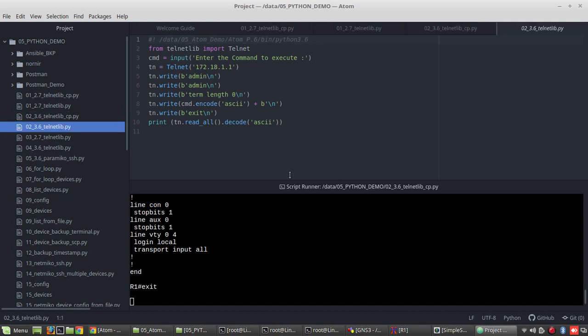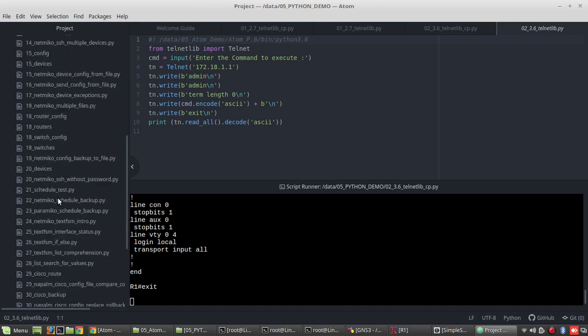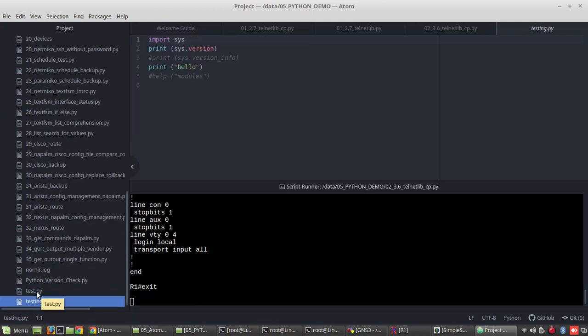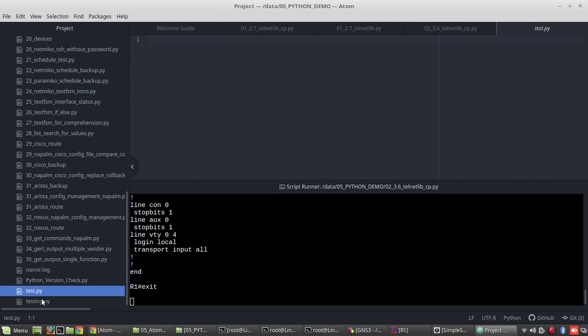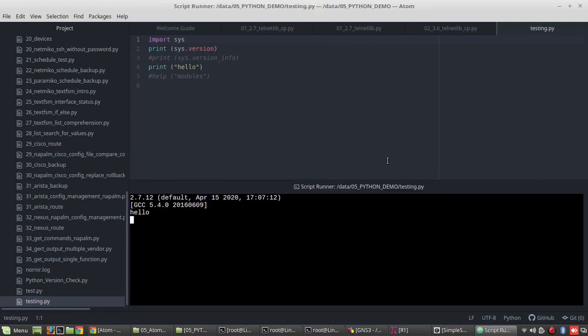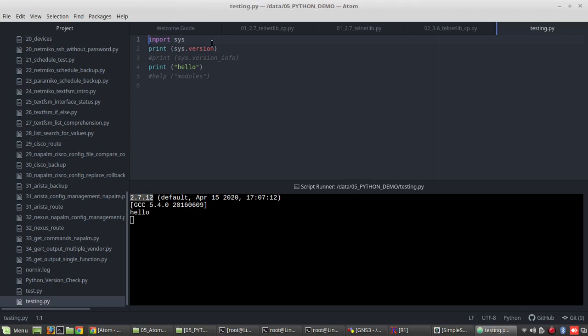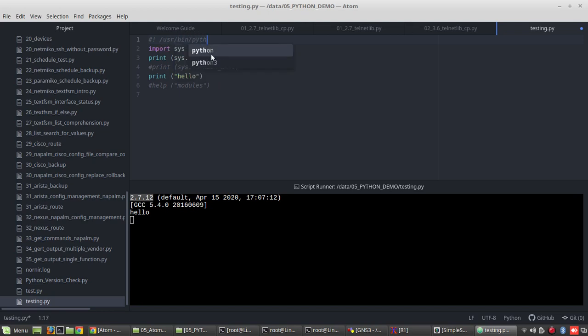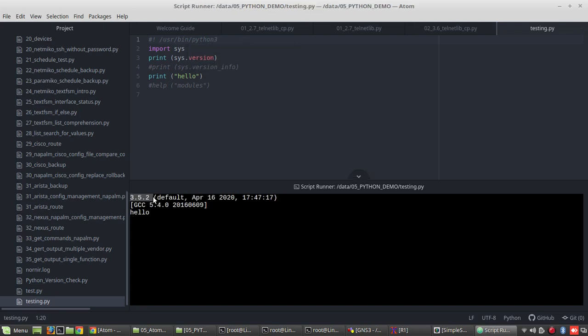Now before that, we will verify the default Pythons in my machine. So what we can do here to see the default Python. So you can see it is 2.7.12. Now I will give python3. You can see the default Python is 3.5.2. So now I will show you how to install another version of Python.